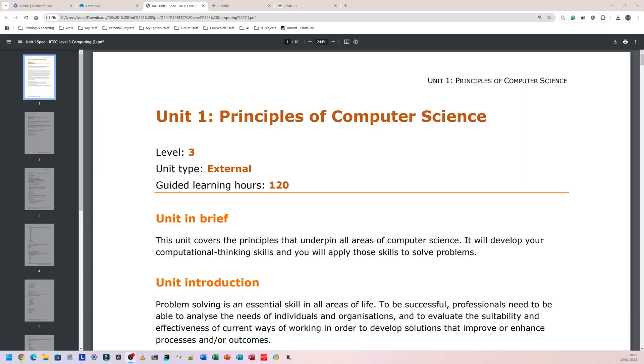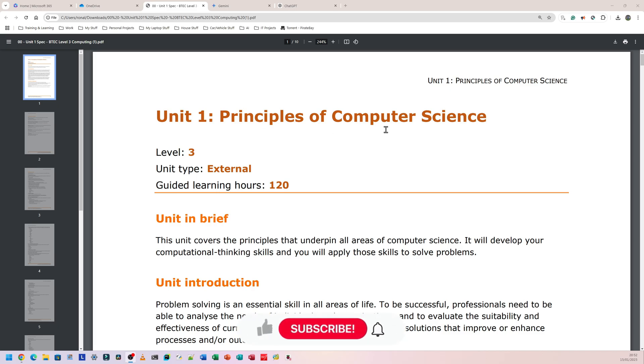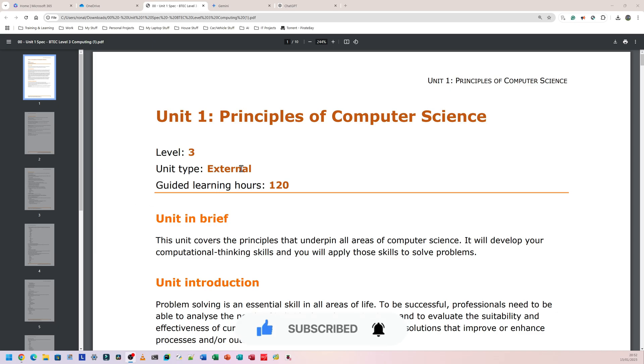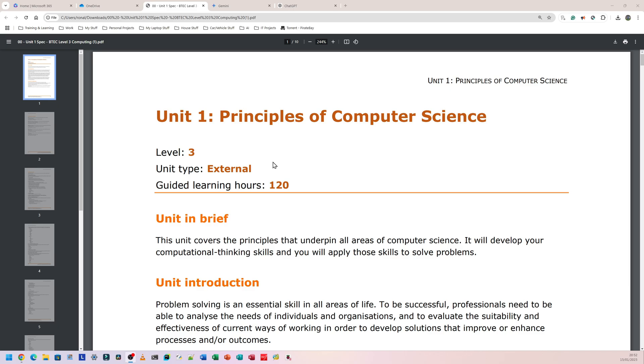I've had a few messages about people asking about Unit 1. I have Unit 1 Principles of Computer Science almost done, but it's not done yet. I'm still working on the PowerPoints and some code and some stuff I want to show. But what I can do in the meantime, because I know some people have exams relatively soon, I can show you how you could study if you're not getting much help anywhere else.